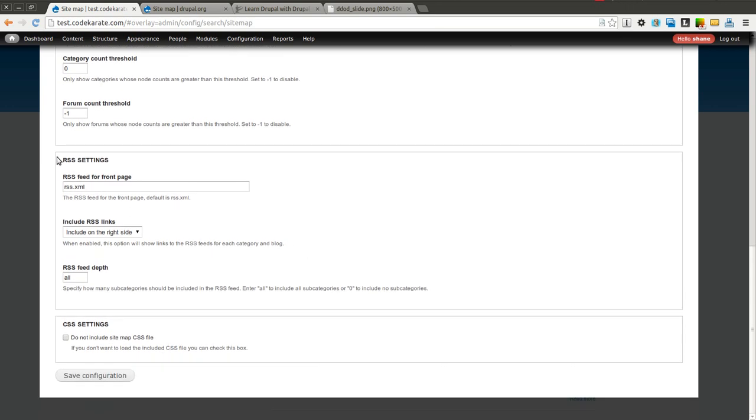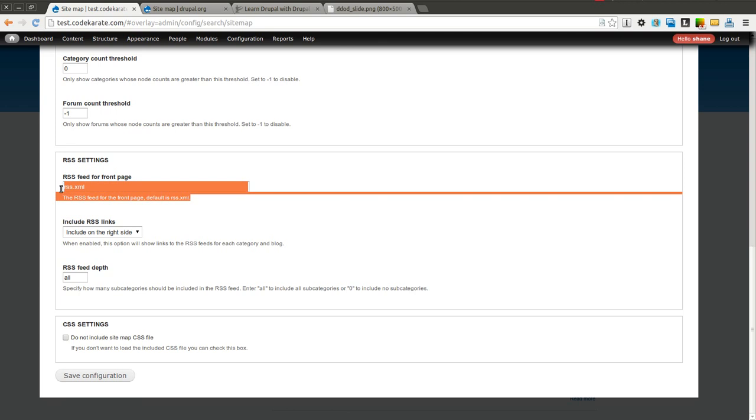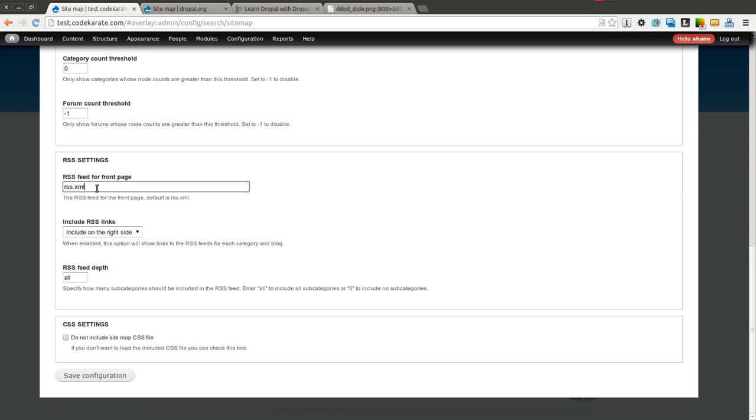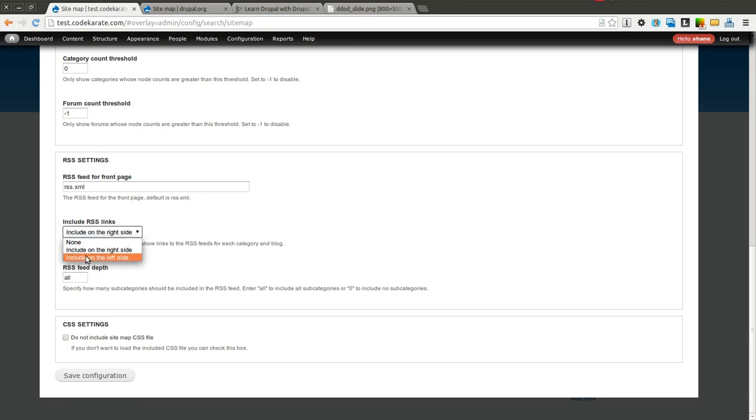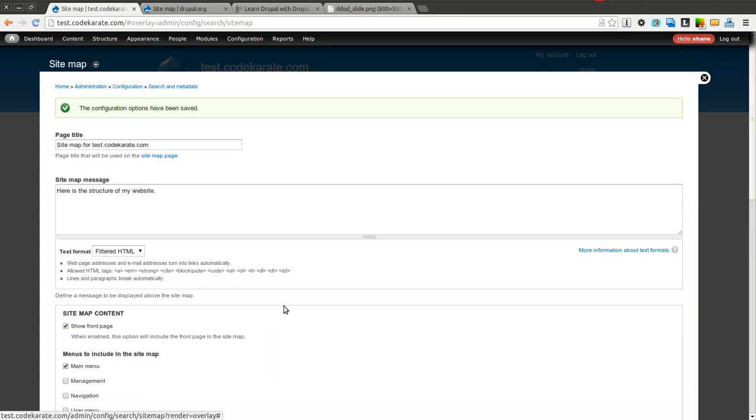There's also some RSS settings. This defaults to rss.xml, and Drupal actually comes with this out of the box, but here you can change what it's set to. You can select whether or not you want to include RSS links. And if you do not want to use the sitemap.css file, you can select this and use your own or style it however you want.